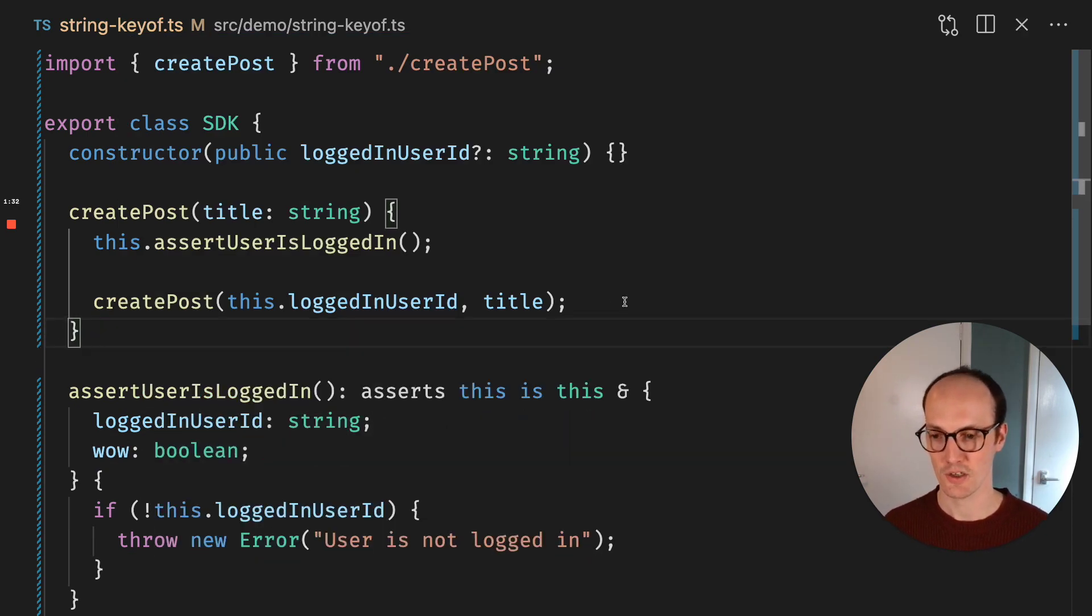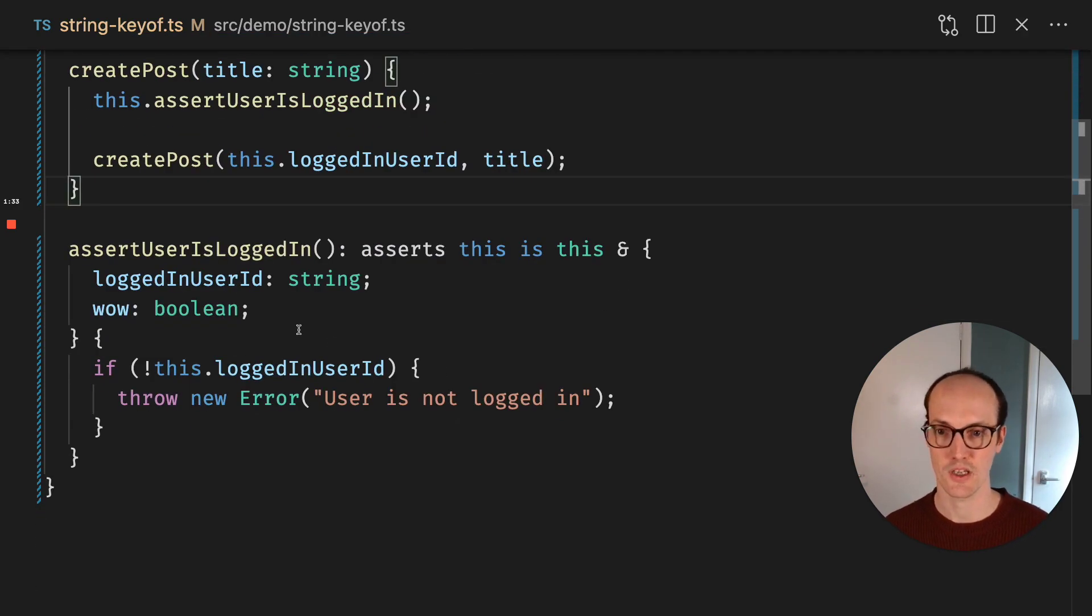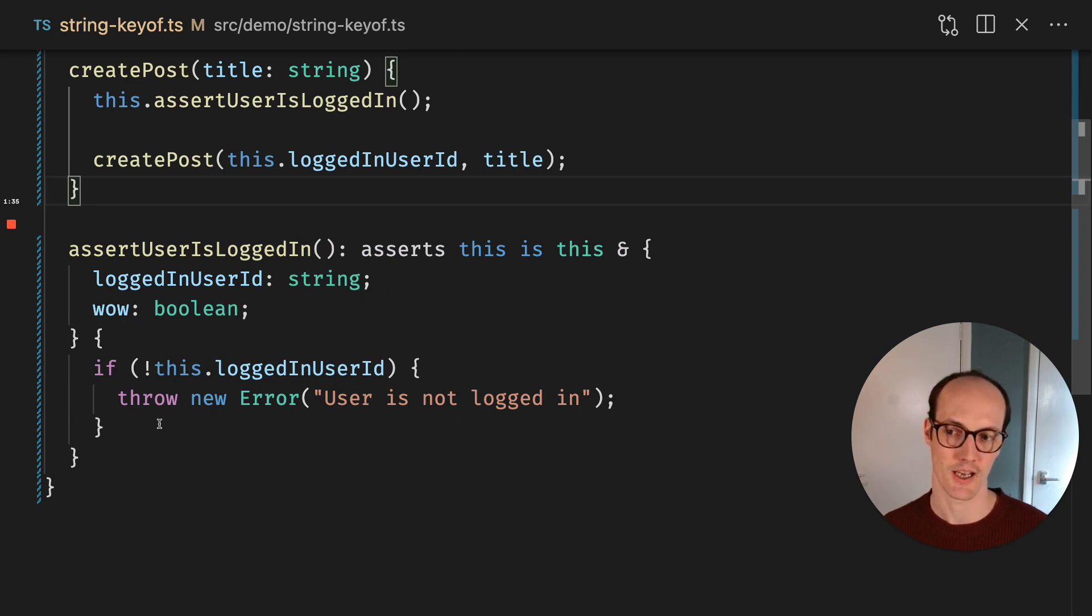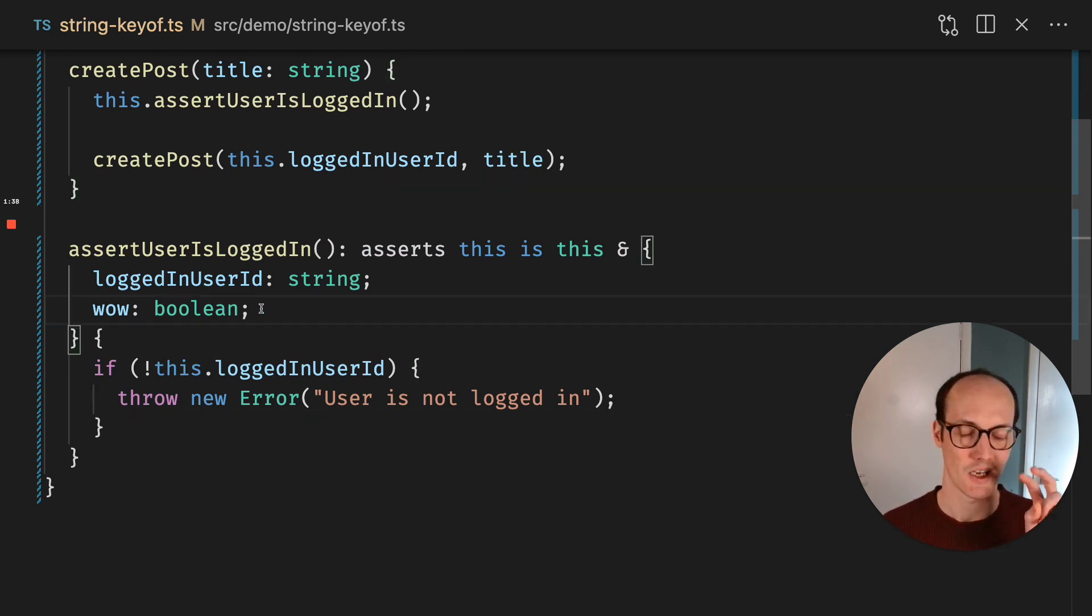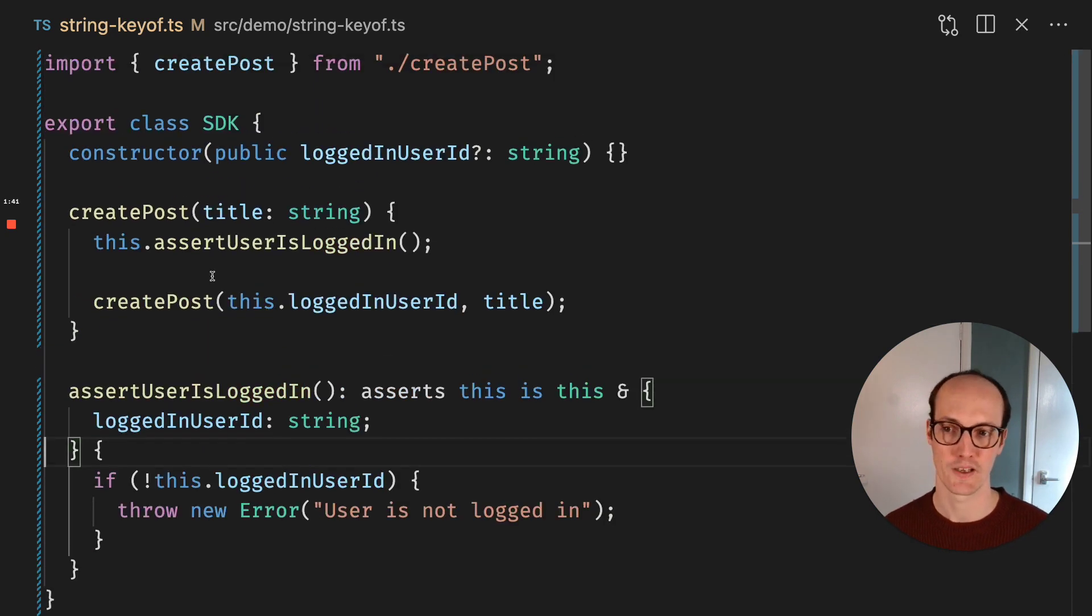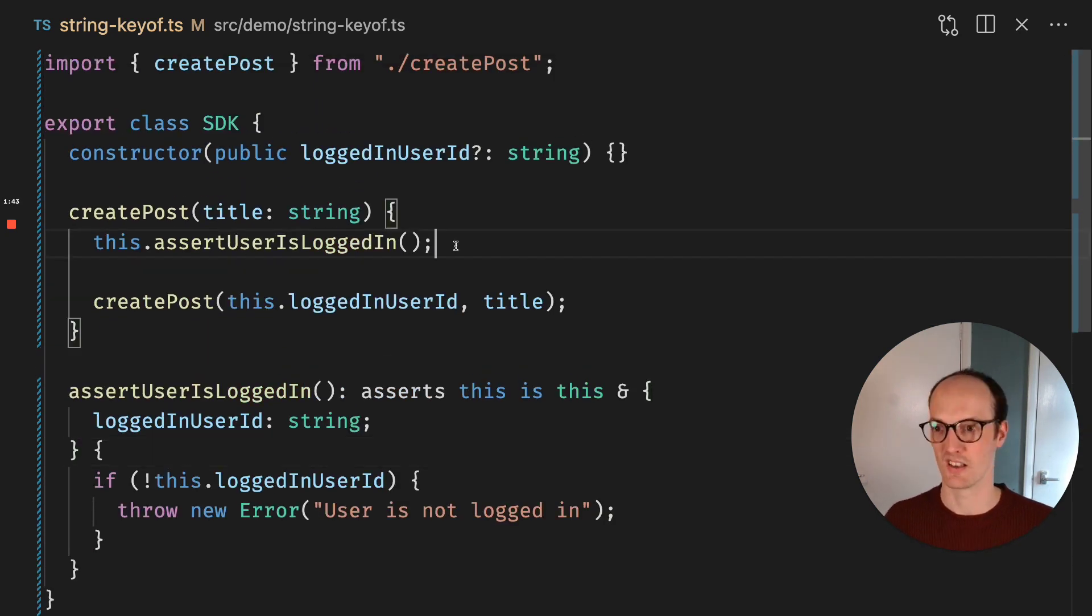So assertion functions are pretty useful. We do need to make sure that you check everything there. Like this wow boolean is technically unsafe, but it does give you a lot of flexibility. And it means you can use it in a lot more of a reusable way.